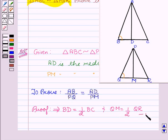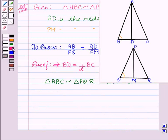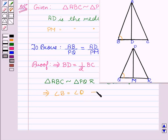Now, we are also given that triangle ABC is similar to triangle PQR. Therefore, this implies that angle B is equal to angle Q. Let this be our second equation. And since the two triangles are similar, this implies AB upon PQ equals BC upon QR equals AC upon PR.